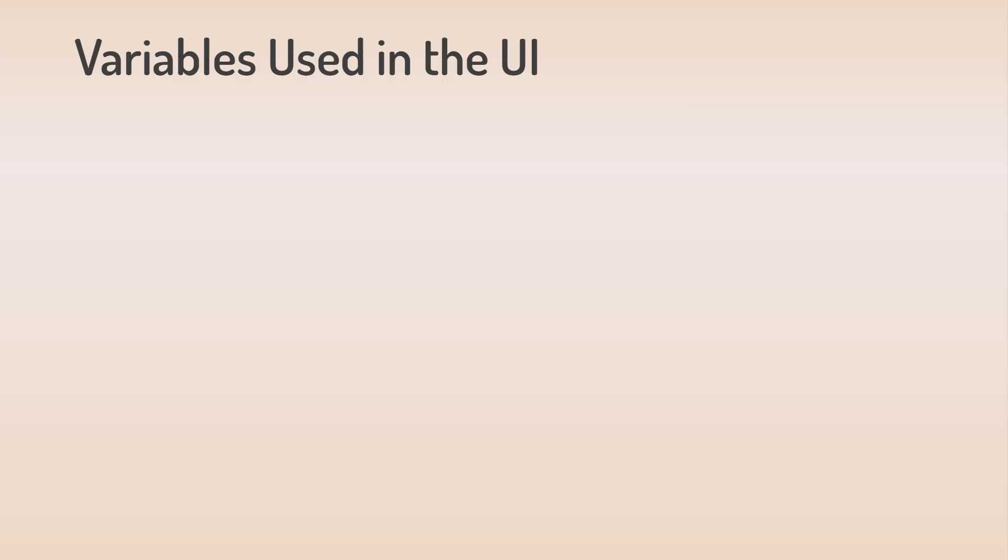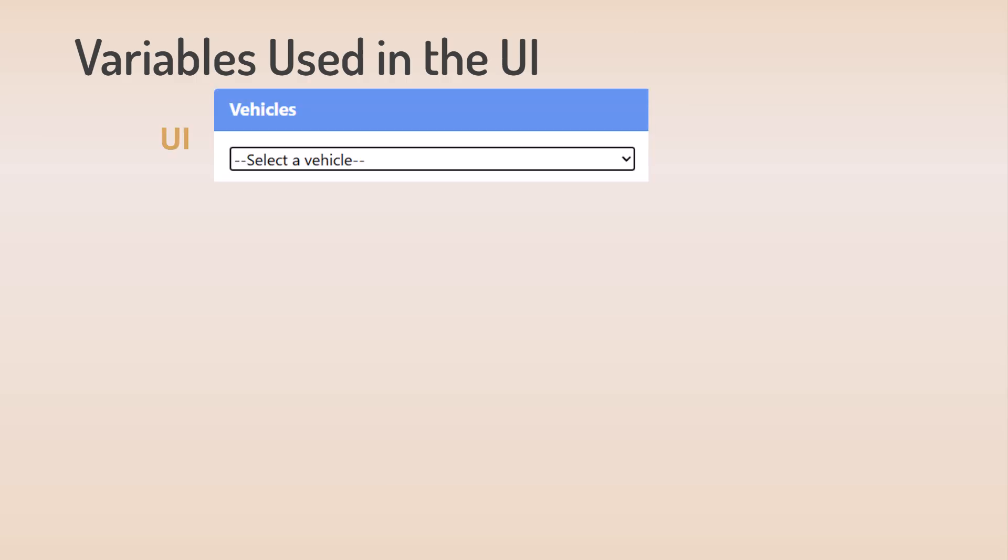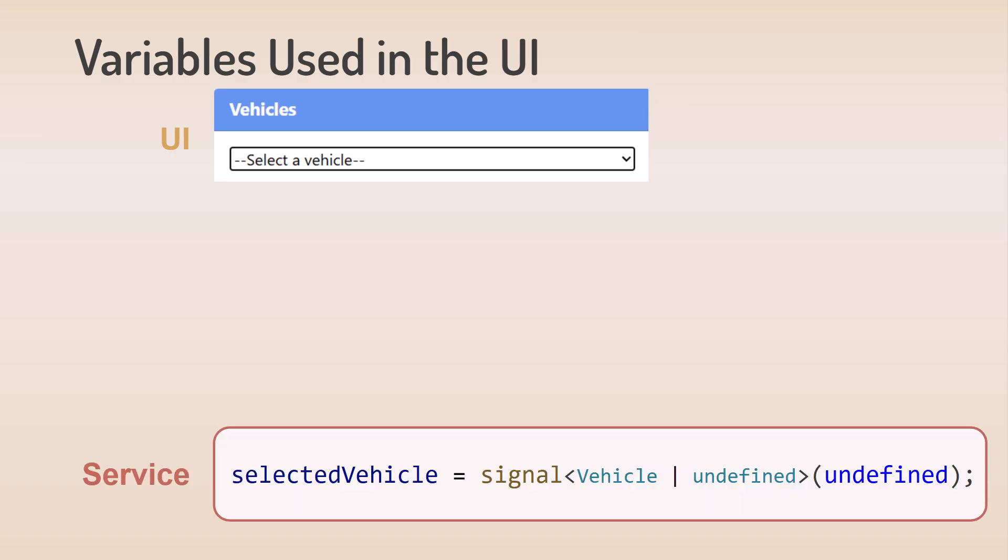Let's look at the code for these signals. First, the selected vehicle signal. In this example, we define this signal in a service. That way, we can share the signals with all of the components, and each component can react to changes in the selected vehicle signal.